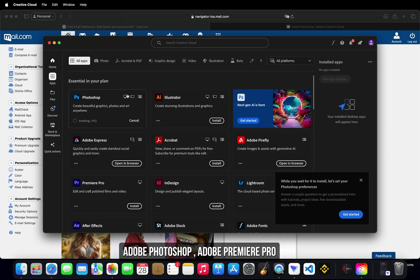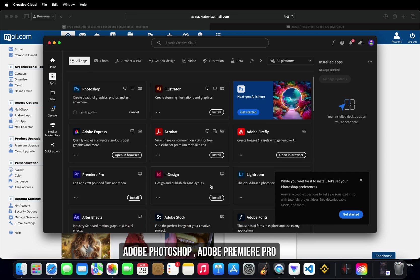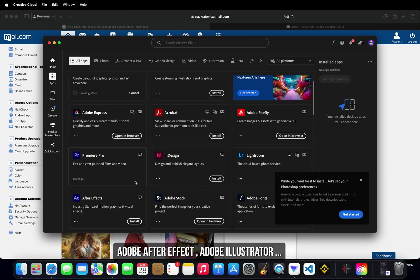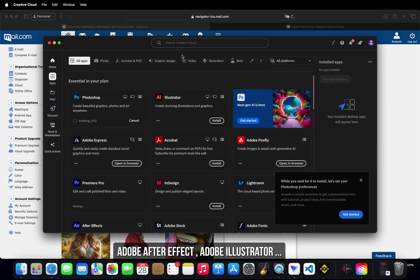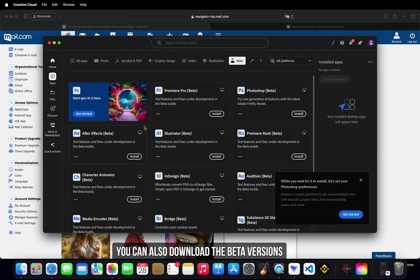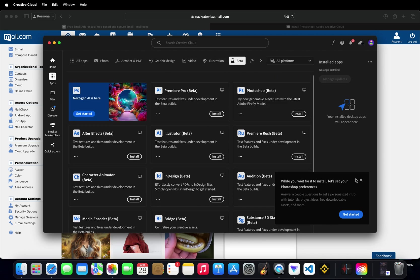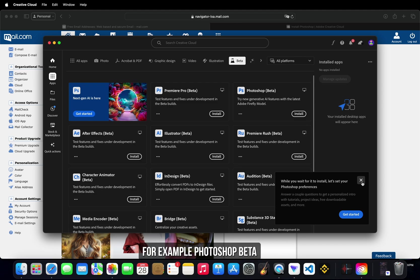Adobe Photoshop, Adobe Premiere Pro, Adobe After Effects, Adobe Illustrator. You can also download the beta versions. For example, Photoshop beta.